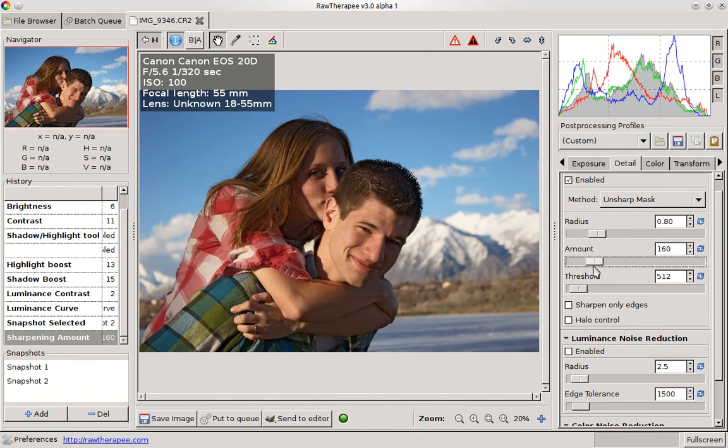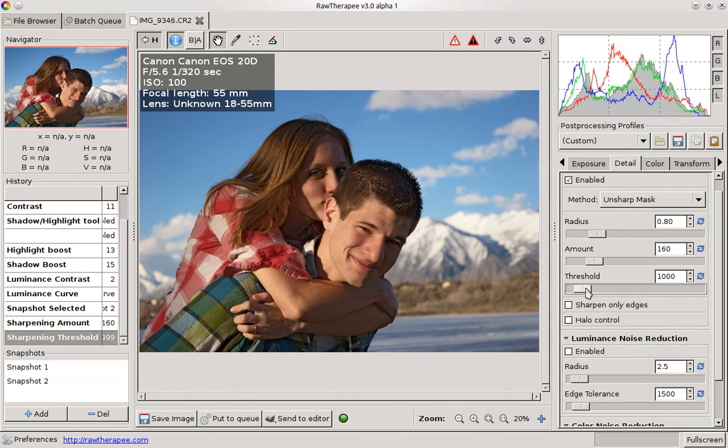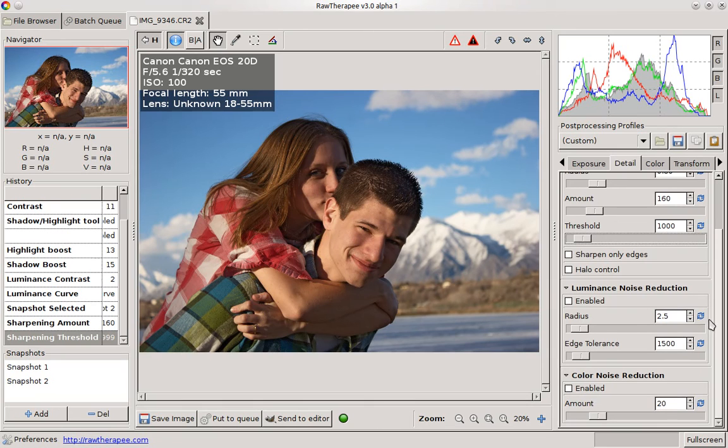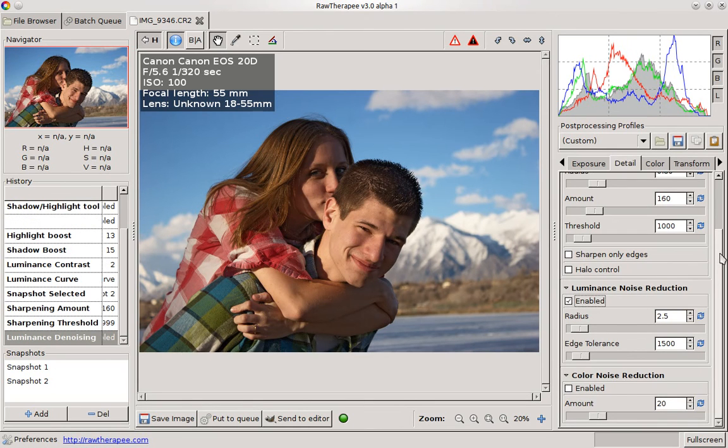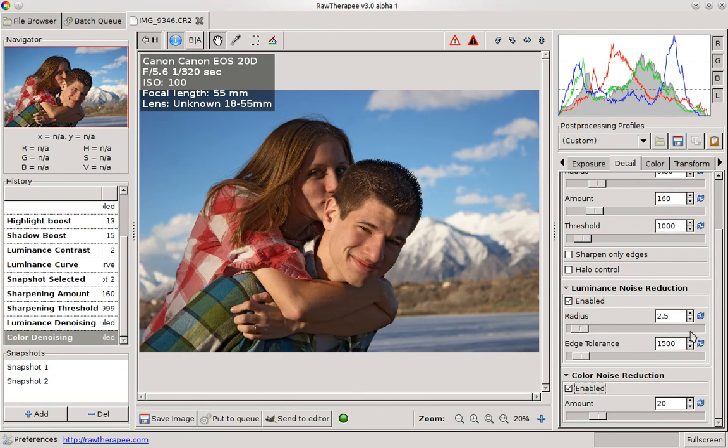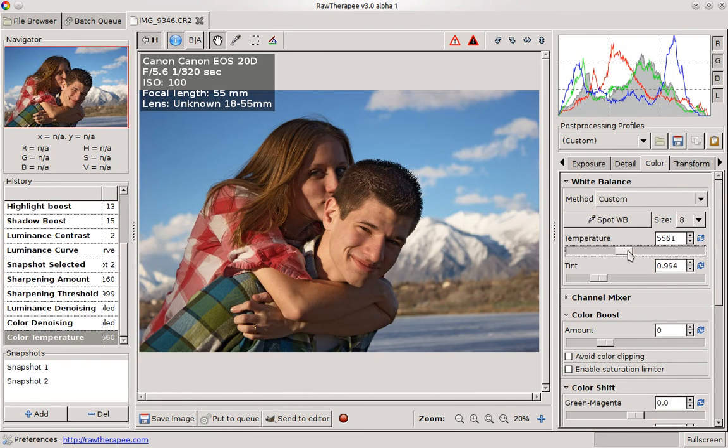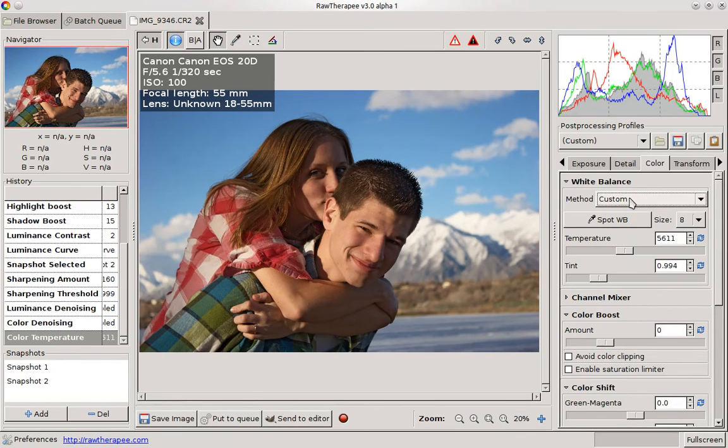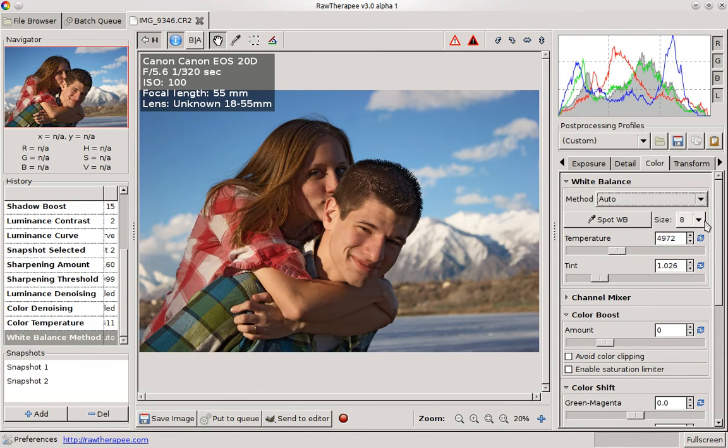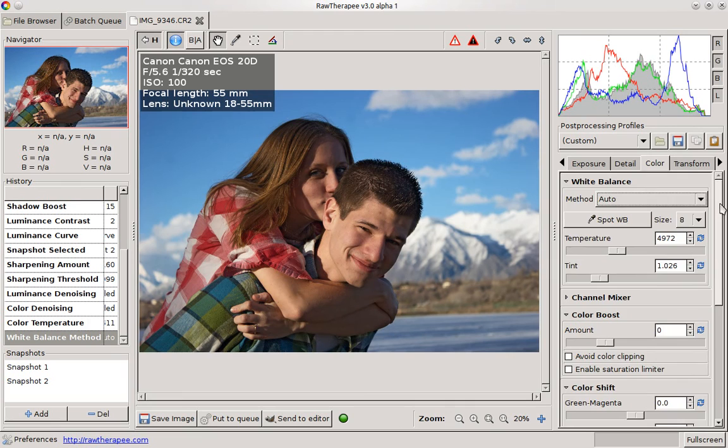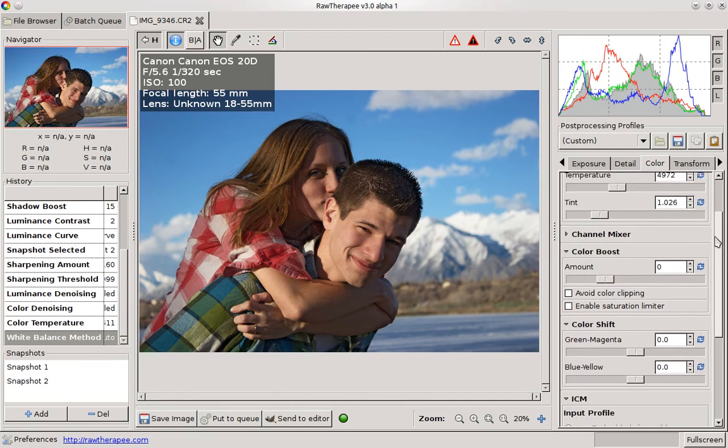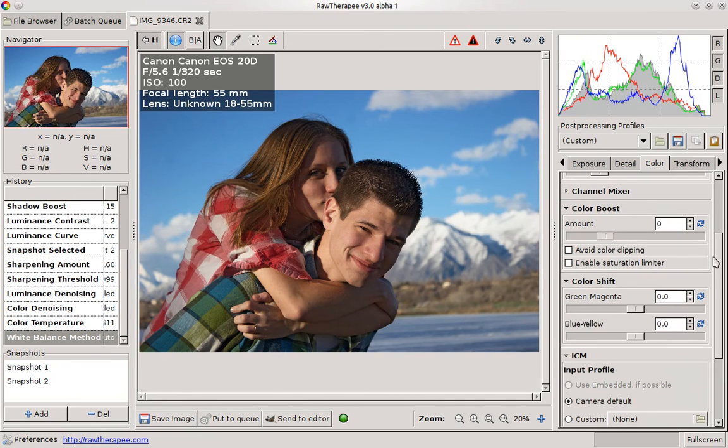Then we'll come here to color. You can play with temperature a bit. It does a pretty good job with auto white balance, and also it's got color boost—this is really just the same thing as saturation.